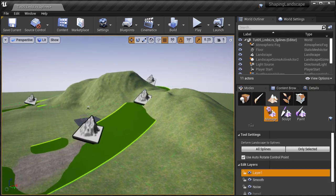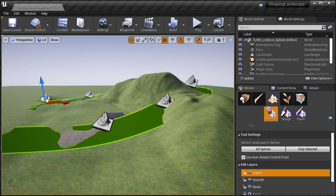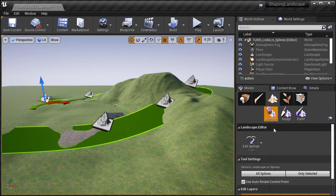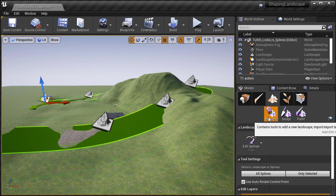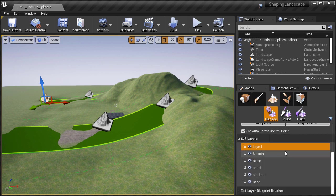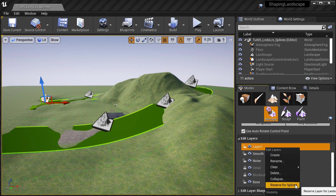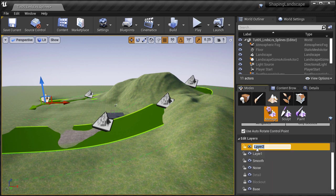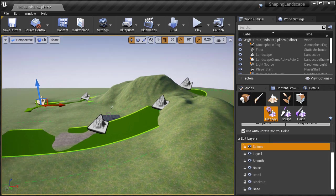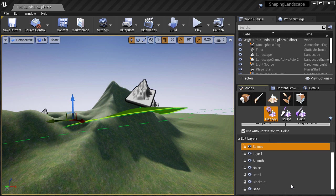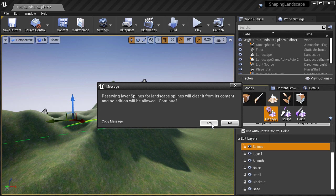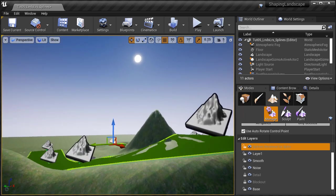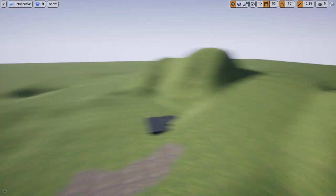Instead, UE4 allows you to dedicate an entire layer specifically for splines. I already have the splines created, and it doesn't matter if you are under the manage, sculpt, or paint tab. Scroll down to landscape layers. You have two options: right-clicking on an existing layer and choosing 'reserve for splines', or — the better way — creating a new layer so you know it's empty. I'm going to right-click, choose create, rename it to 'splines', then right-click and choose 'reserve for splines' and click yes.